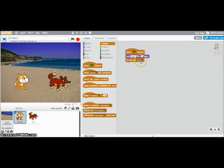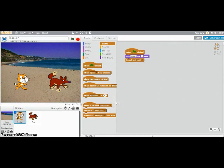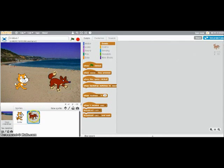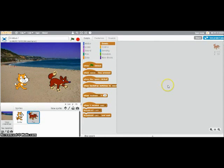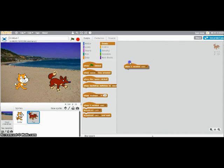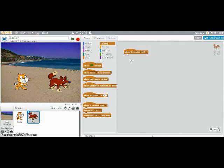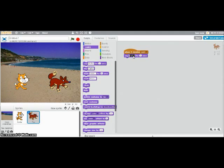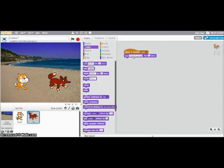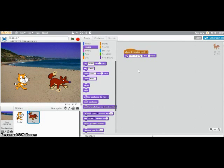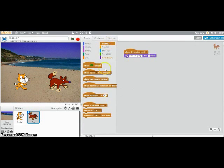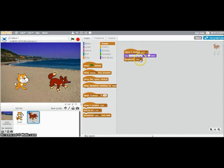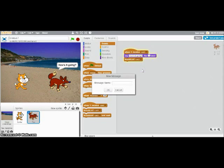So after he says hello, he's going to broadcast the message cat one. I want the fox to respond to that message. So I'm going to go down to fox. Notice the fox doesn't have any scripts yet. I'm going to drag this one over. When I receive cat one. So when this fox reads that cat one message, I want him to say, how's it going? And now I want the cat to respond to that. So I'm going to go back to events. Drag over broadcast. And I'm going to change this. I'm going to call it fox one.